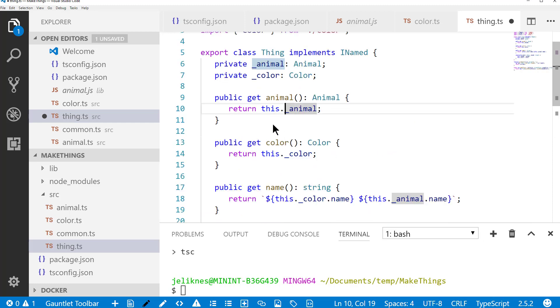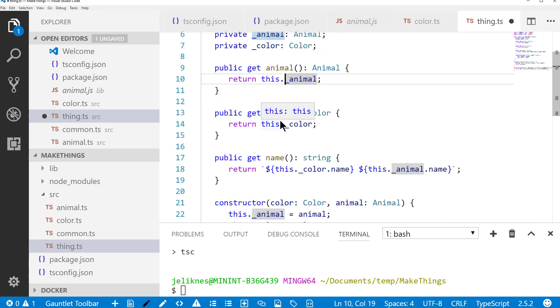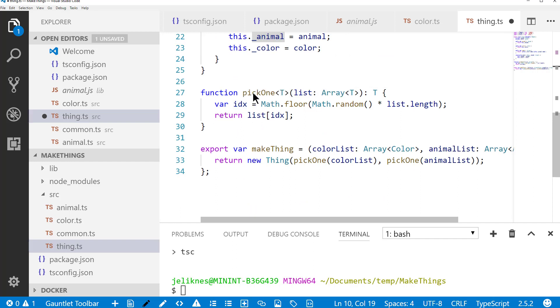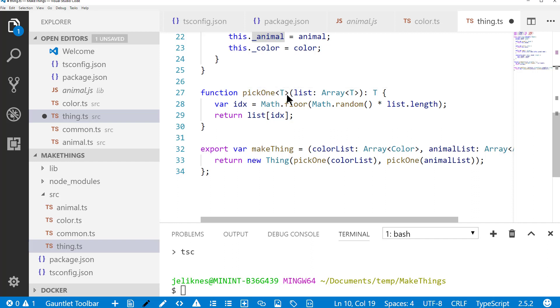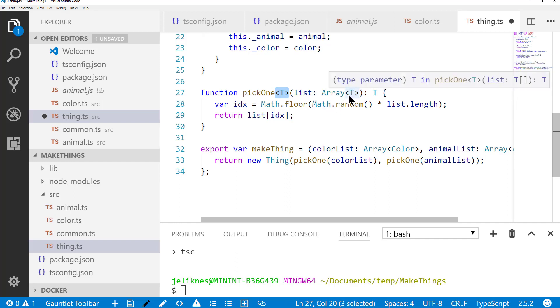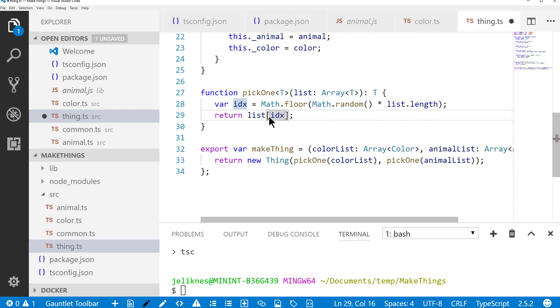So that's what the thing is, it's just a combination of a color and an animal. Here I've got an internal function. I'm not exporting it, so it's not available to other code. And its whole purpose is to pick an item out of an array. This is a generic, so it's a generic of type T. And what we do is when we get the array of type T, we take the list, find a random index into that, round that off, and return the item.